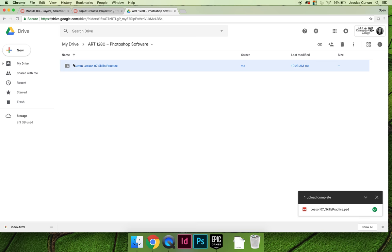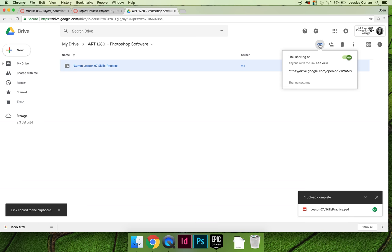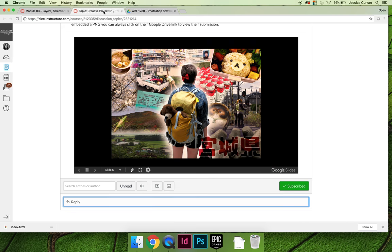So the first thing you need to do is grab the whole folder, choose the link, and then this time instead of adjusting the settings because we've already done that, you're just going to copy command or control C on the PC, the link and come to Canvas.